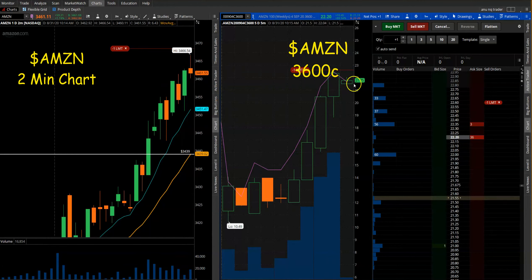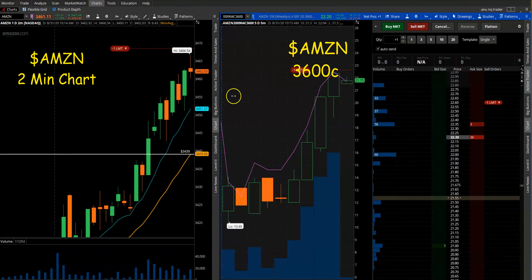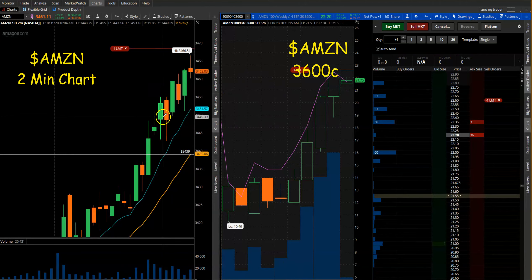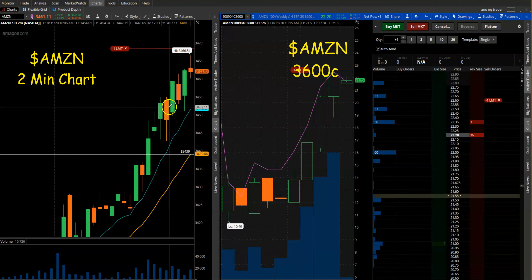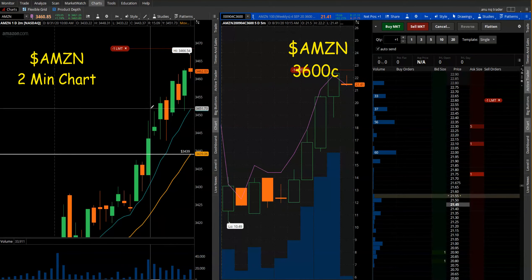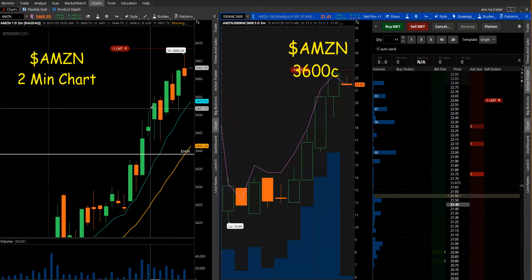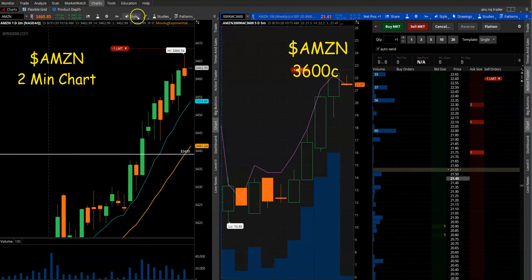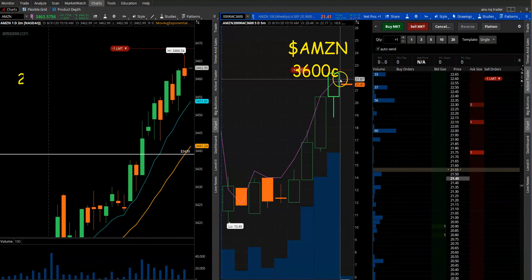Since it broke 3453 — which was the resistance from the previous week — I'm hoping we'll get some follow-through on the upside. So just kind of scalping some calls here.